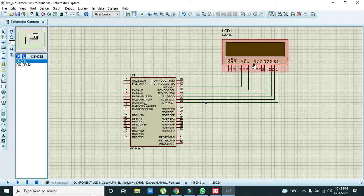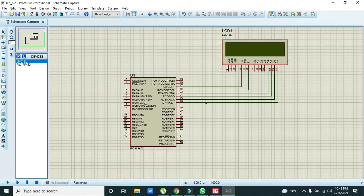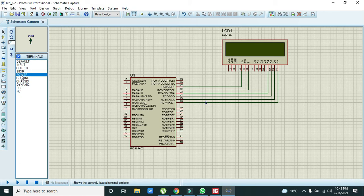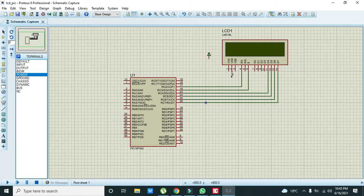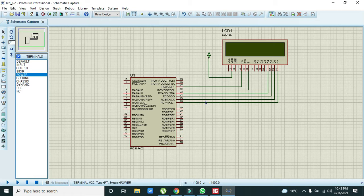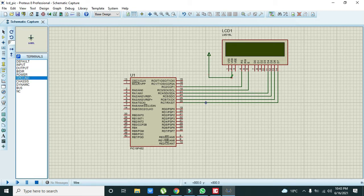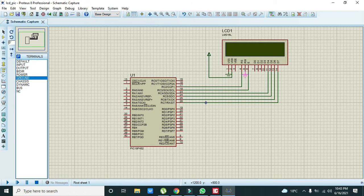As we just use this LCD in 4-bit mode so no need to connect D0, D1, D2 and D3. Then we need to take some power pin and we need to connect VDD with this power pin and ground with VSS and read/write.